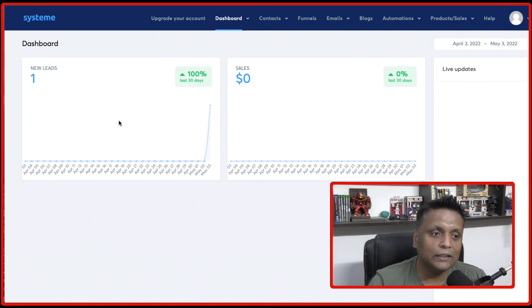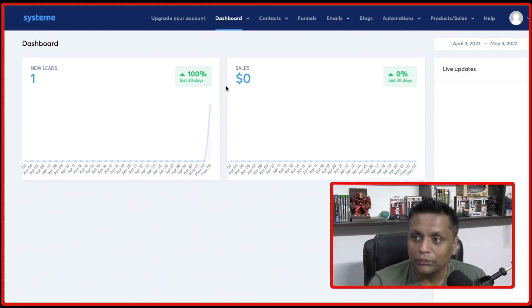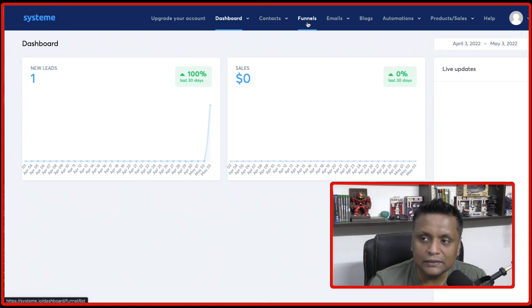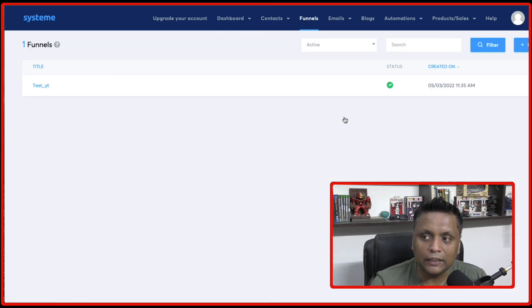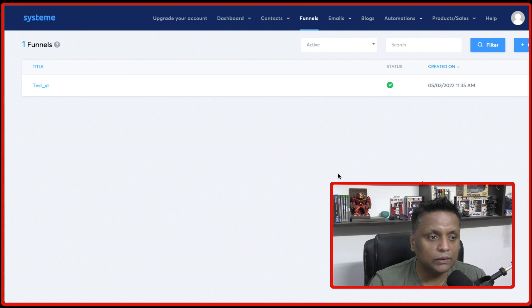So once you're logged into the dashboard of system.io, on the top, you will see this option for funnels. Just need to click on that and all your funnels will be reflected over here.